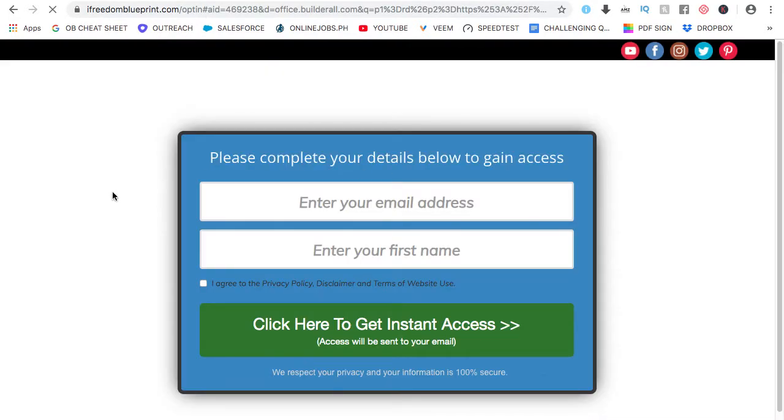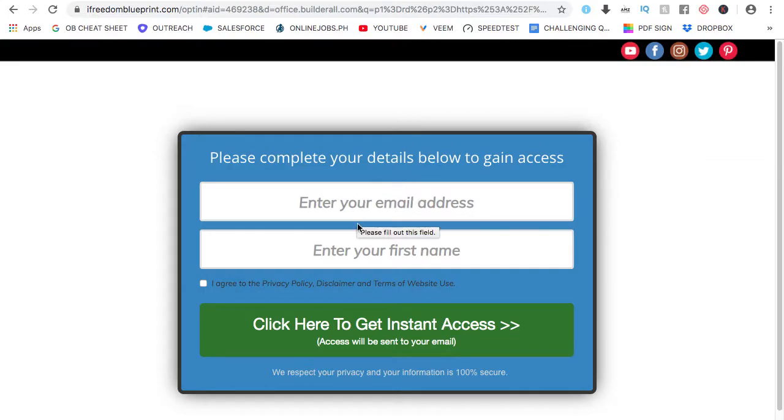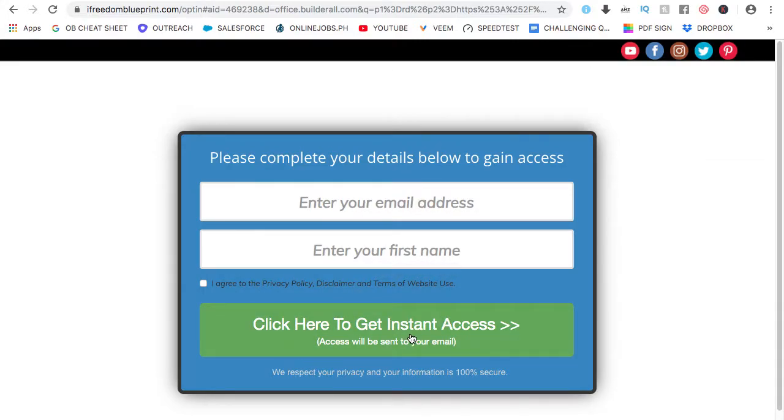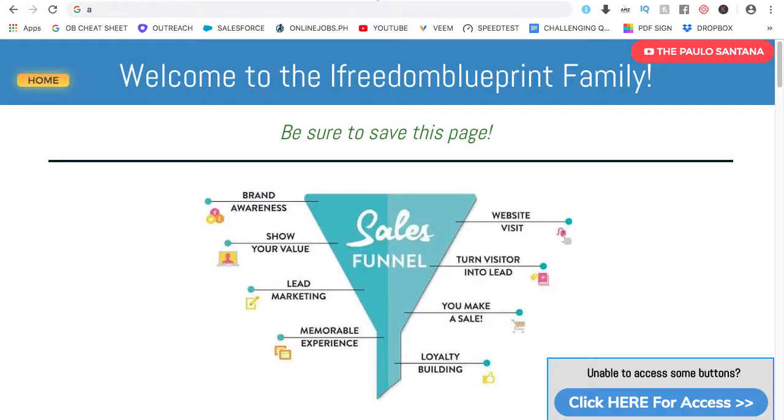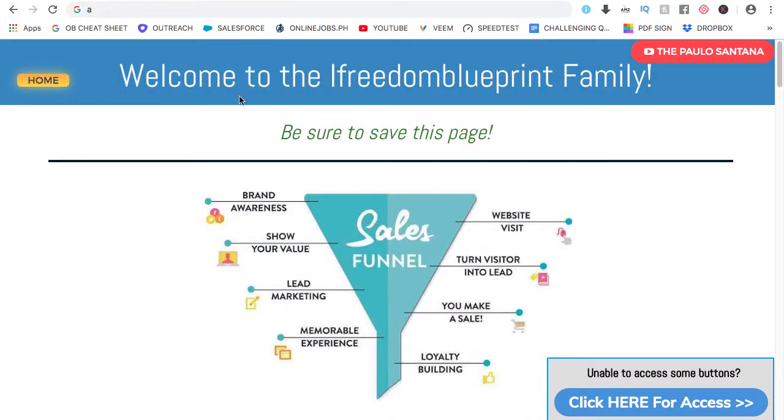Once you're here, just enter your email and your first name. Just click and then click here to get instant access and then your access will be sent to your email address. Now, on your email, just click on the link and you will be brought to this page or website. So welcome to the iFreedom Blueprint family.